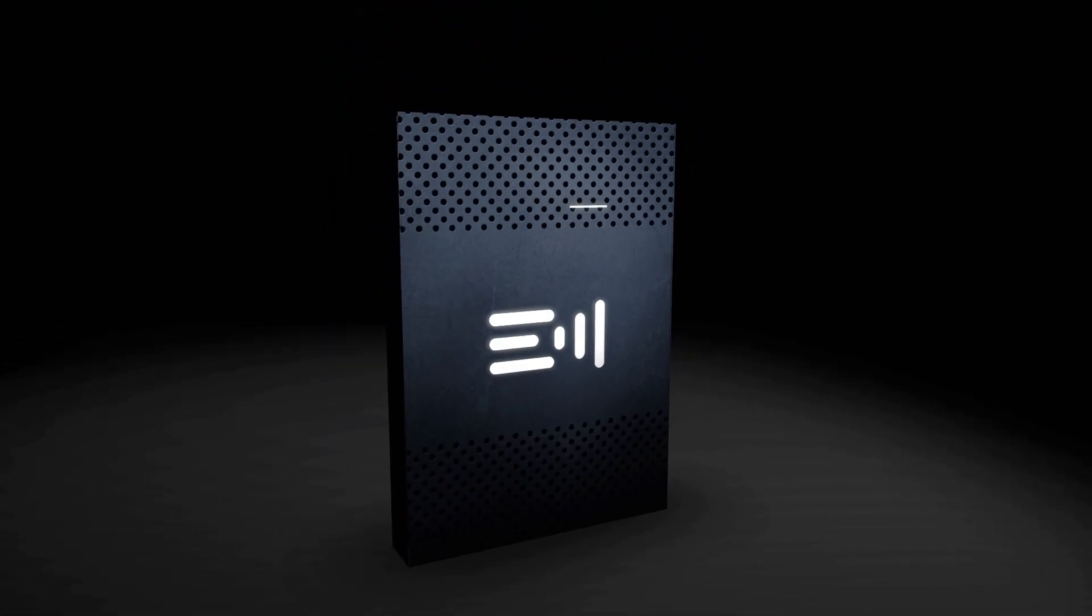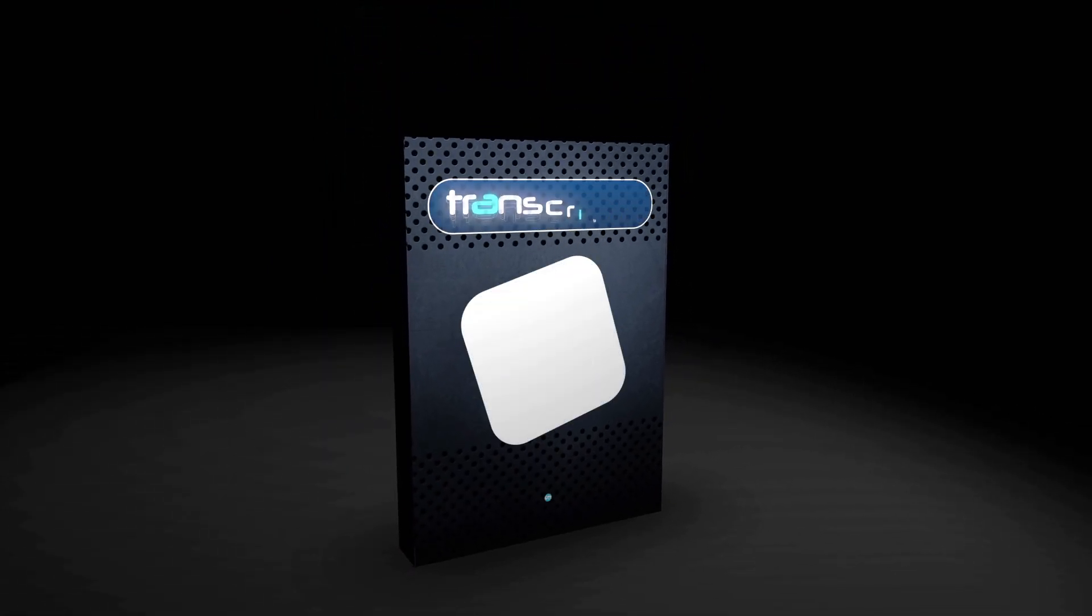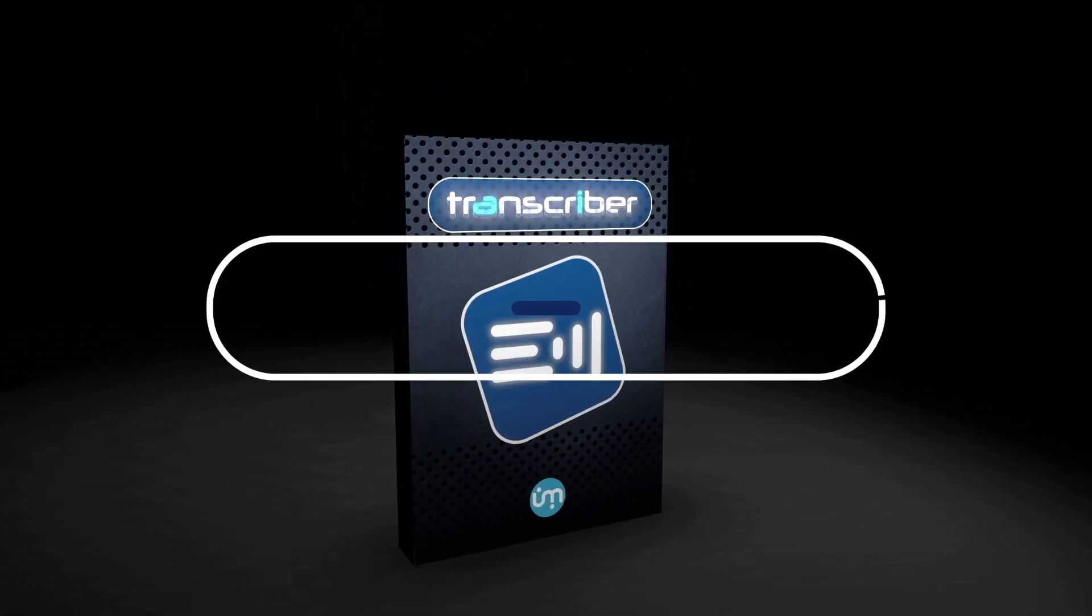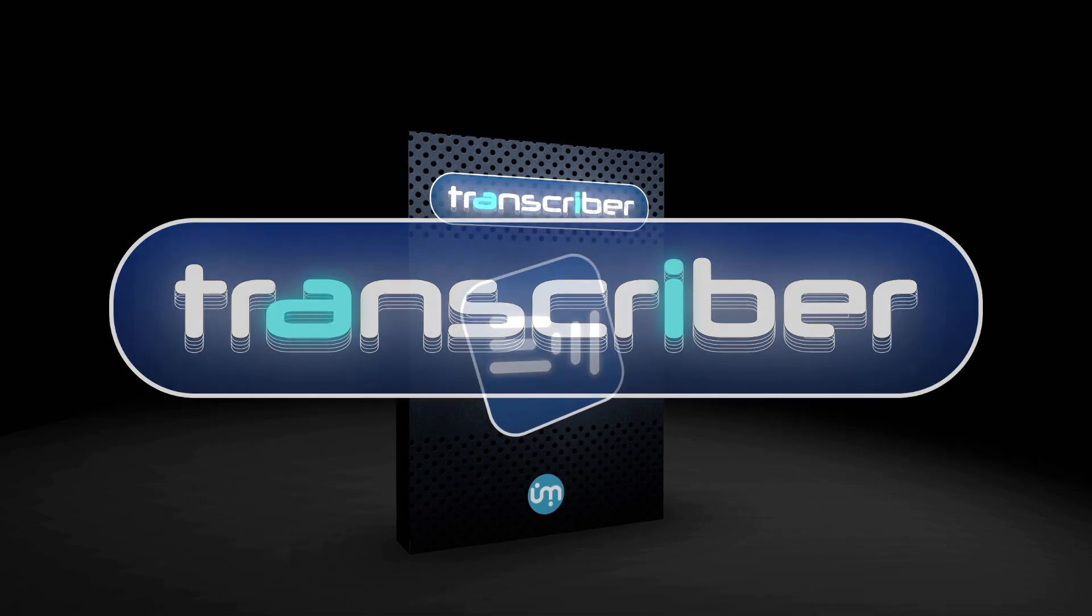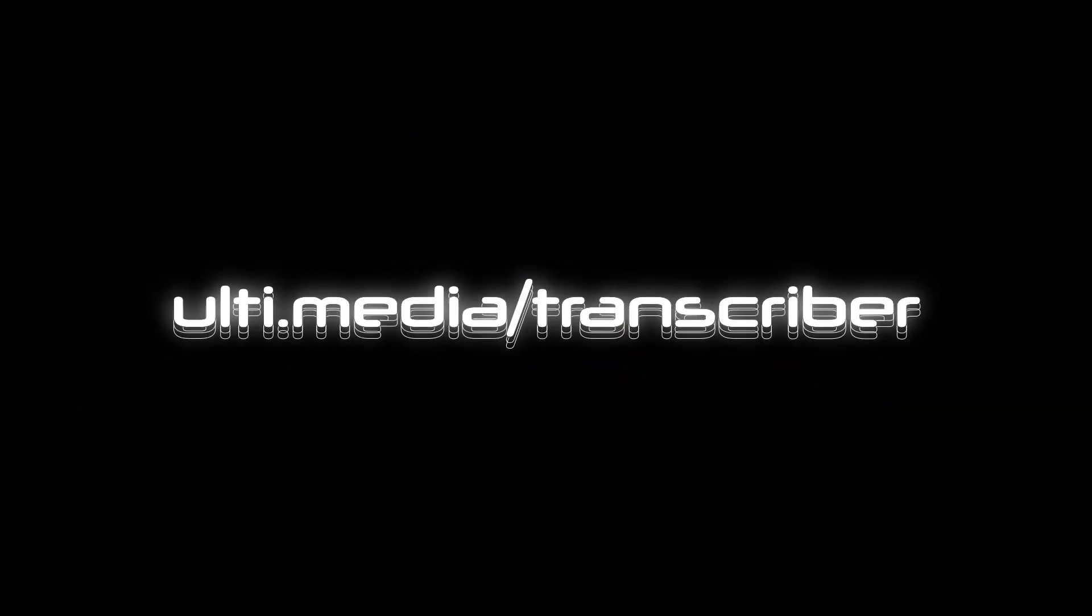The October 2023 release of Transcriber is a free update and is distributed exclusively by FXFactory. Find out more at ulti.media.transcriber.